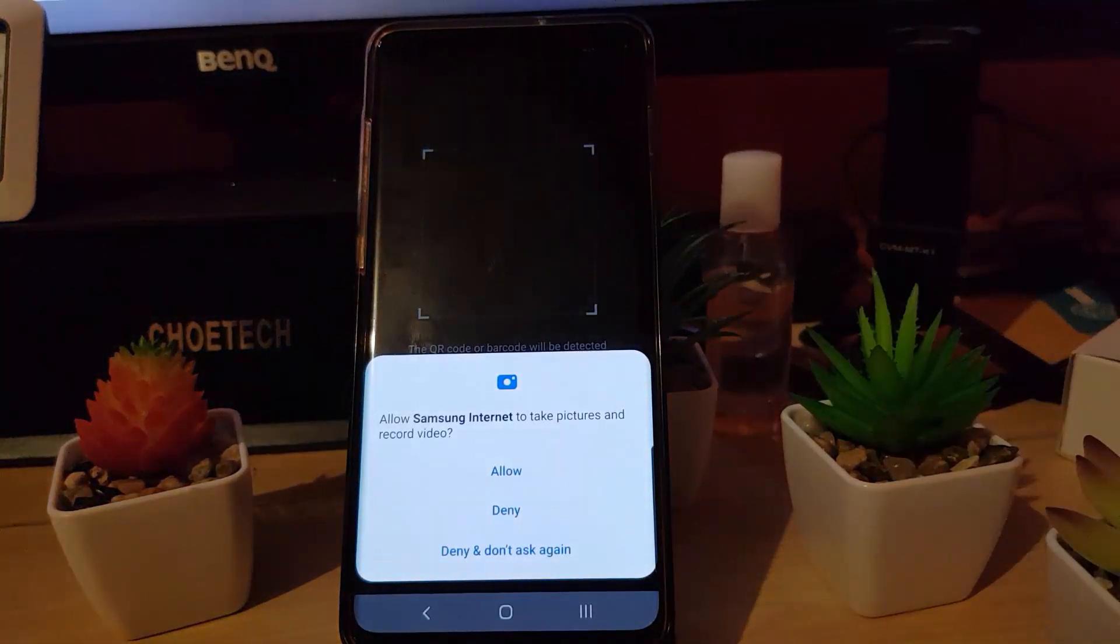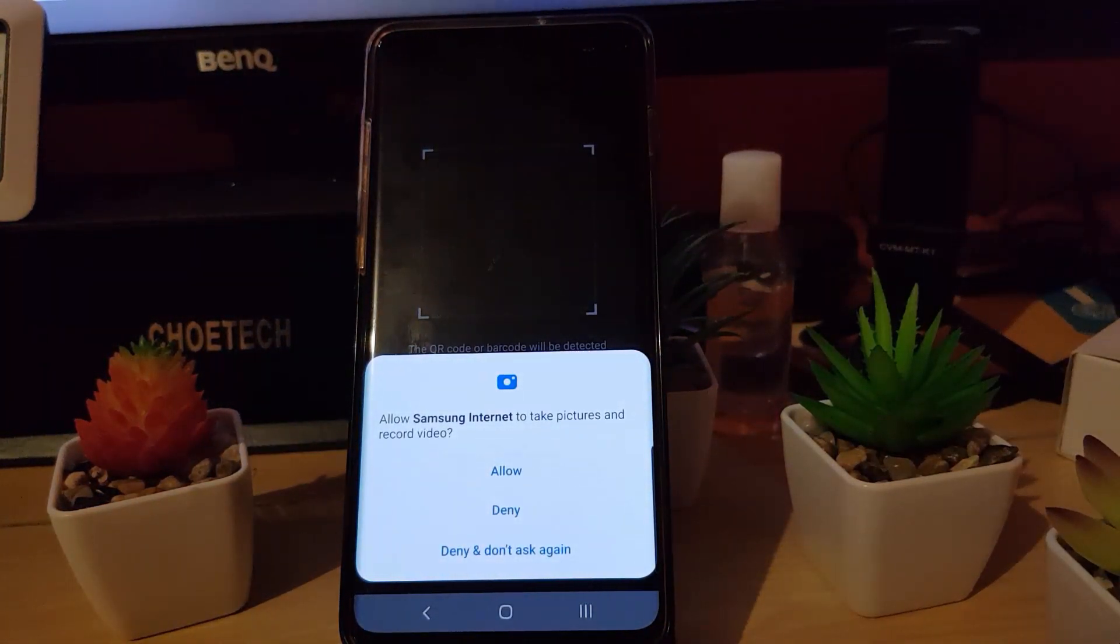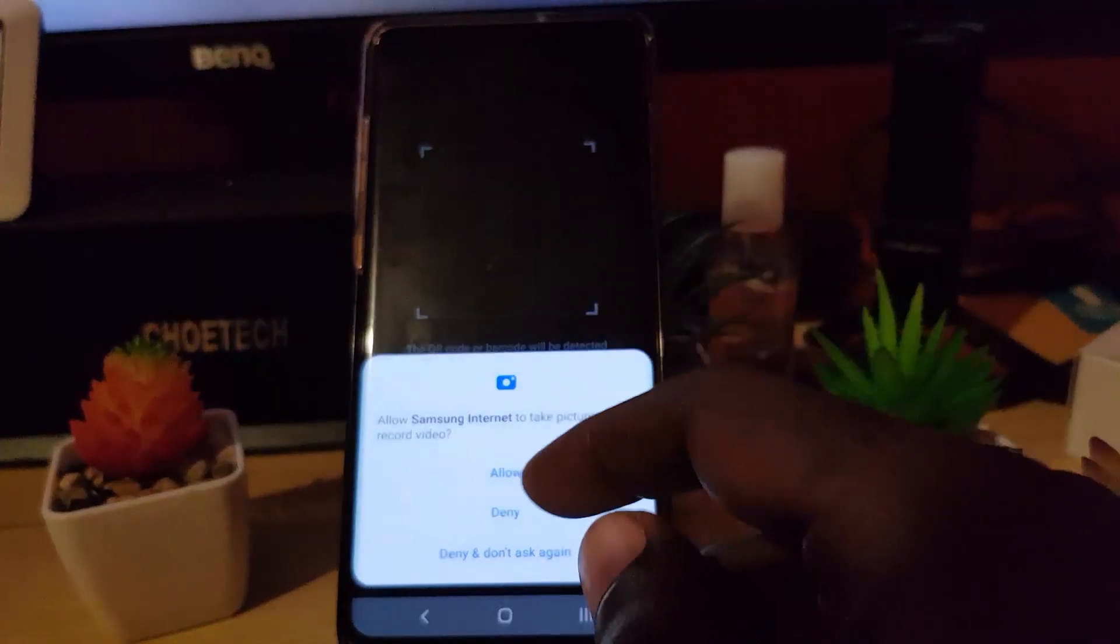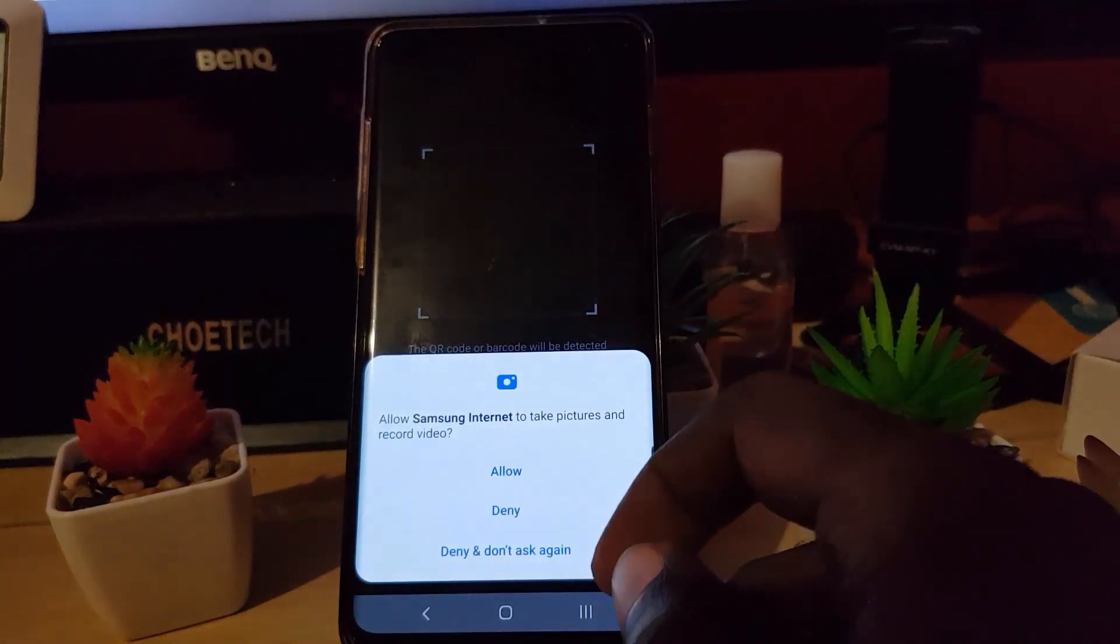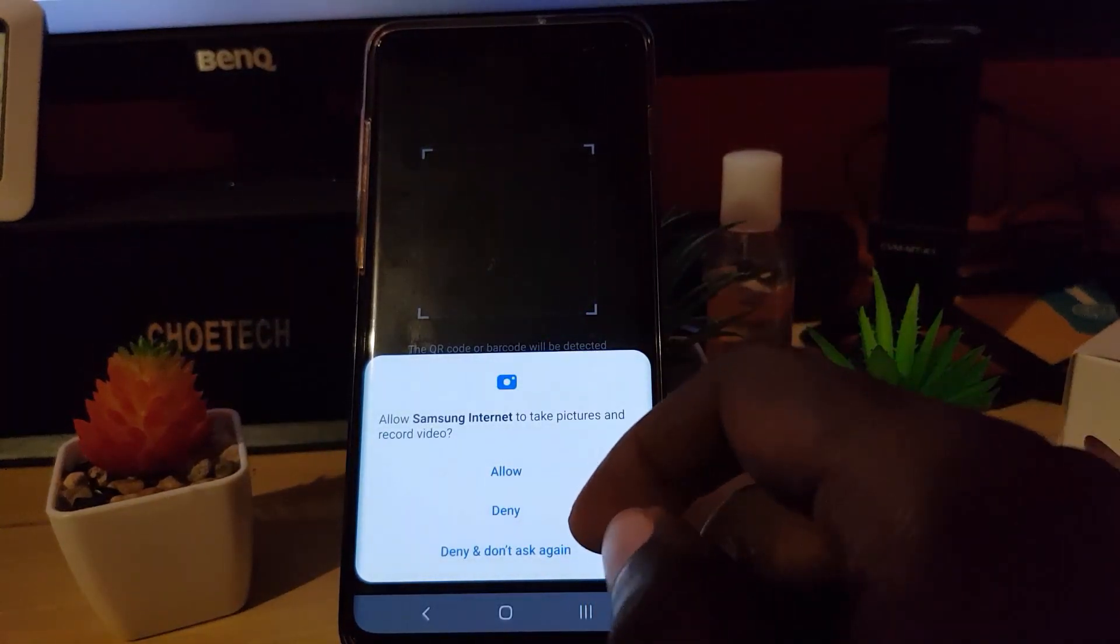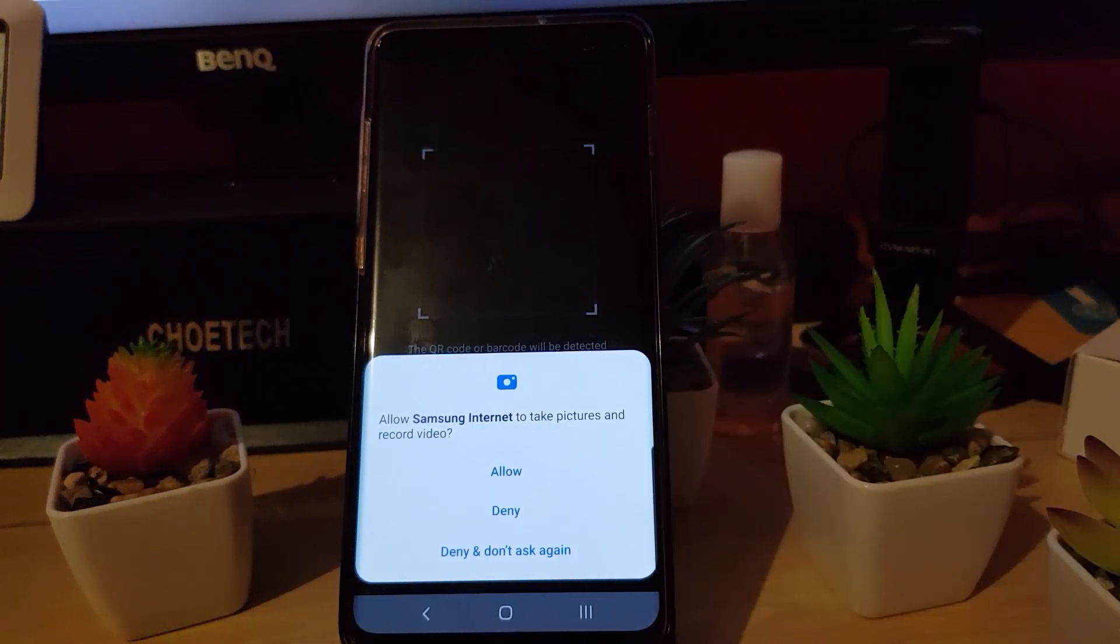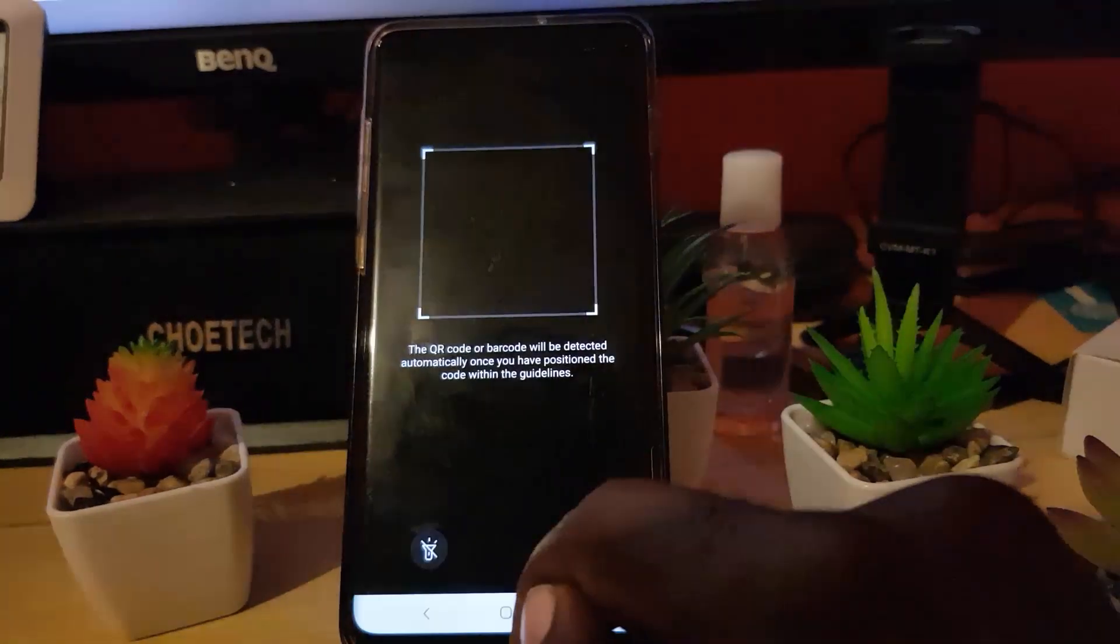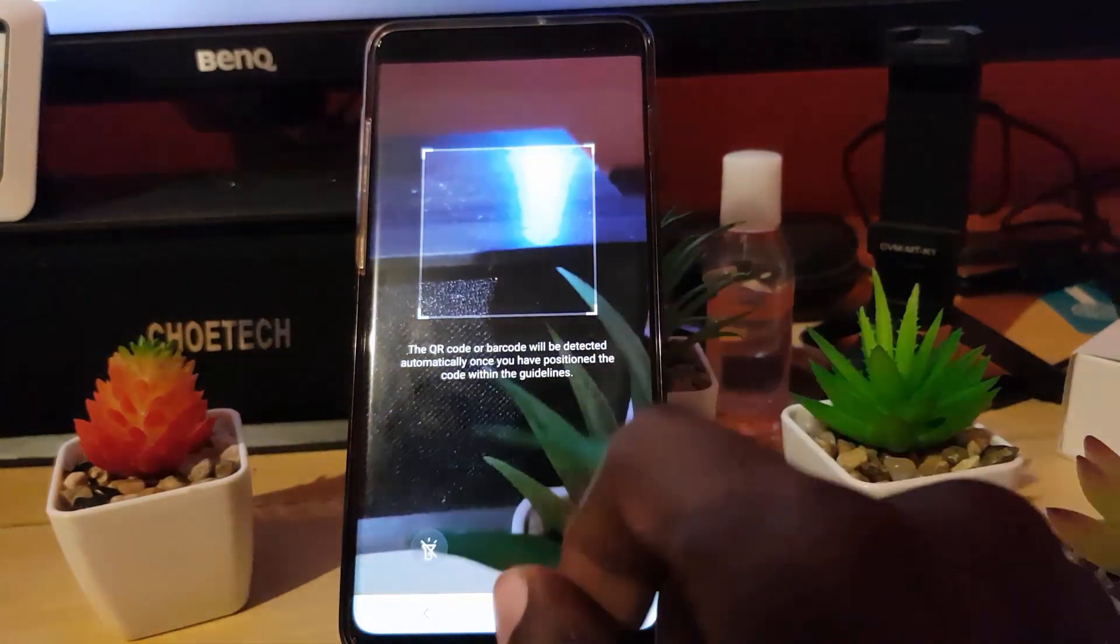It says allow internet to take pictures and record video, which means that you need to give it access to allow the QR code scanner. You allow.